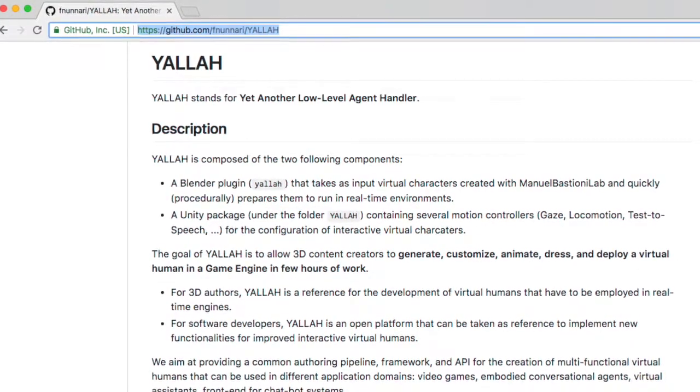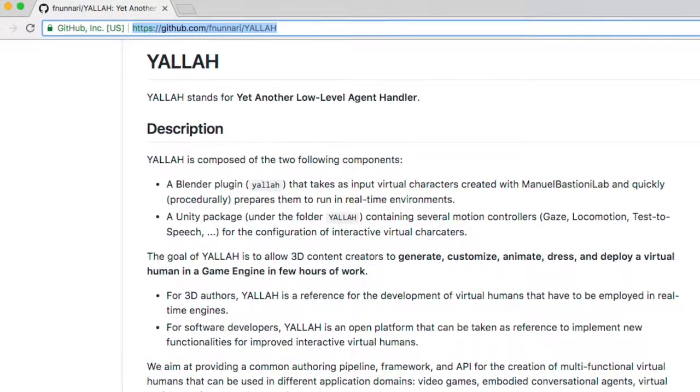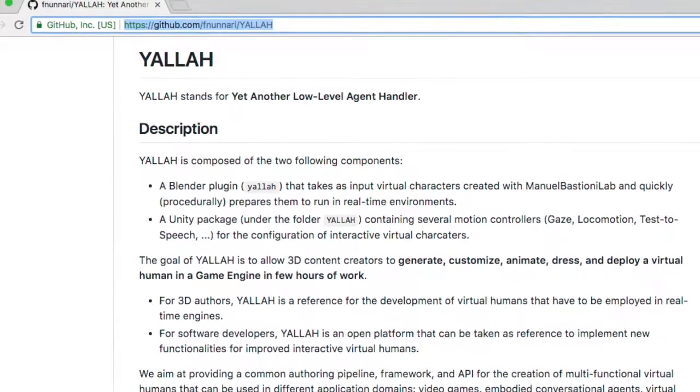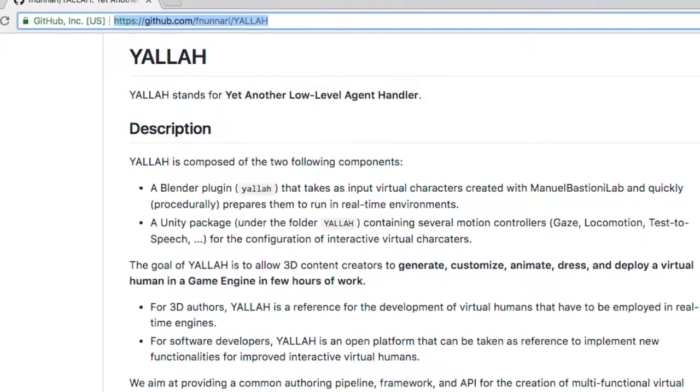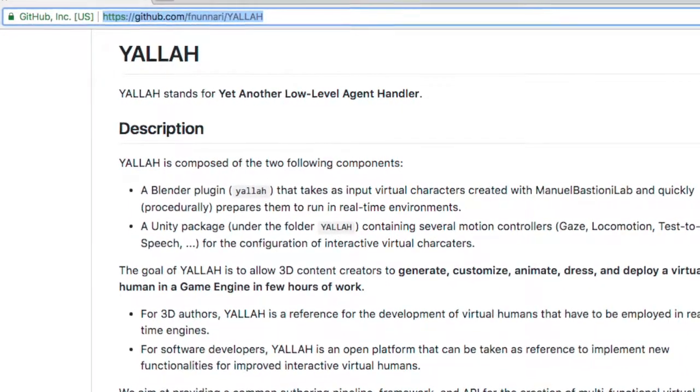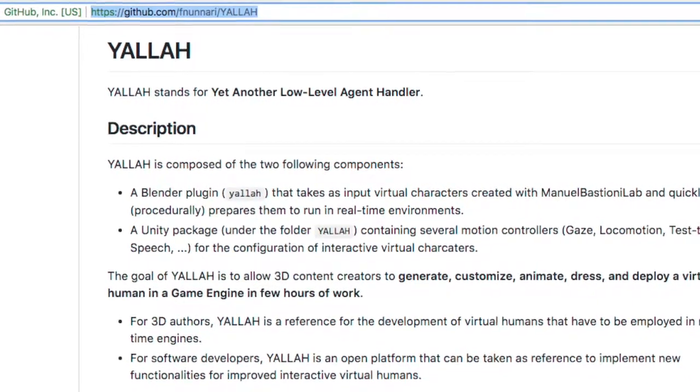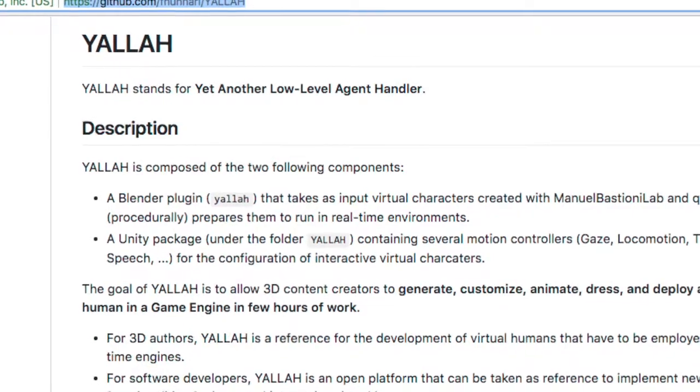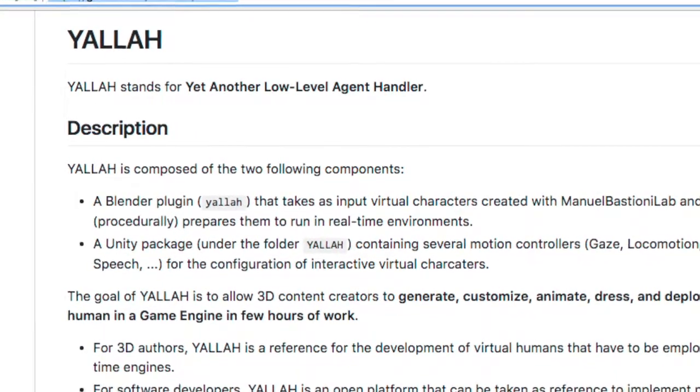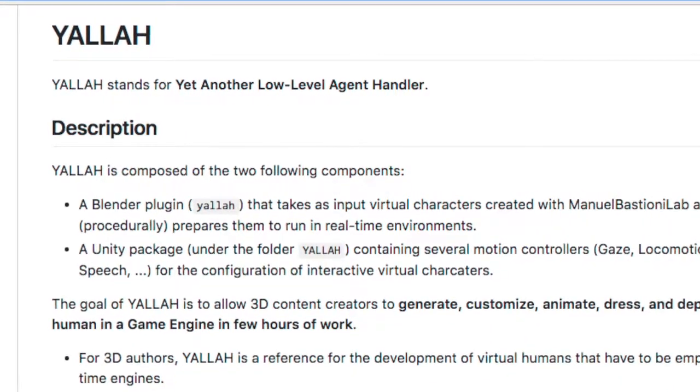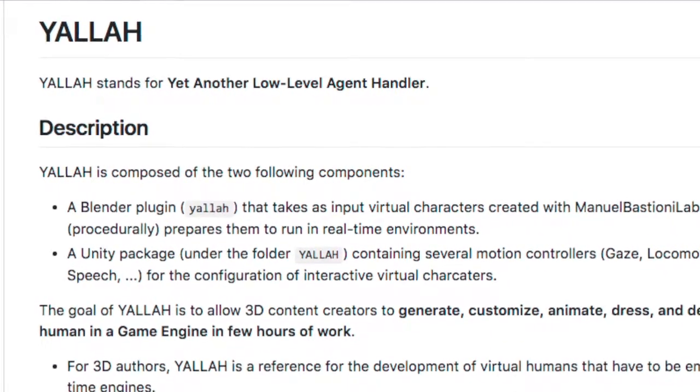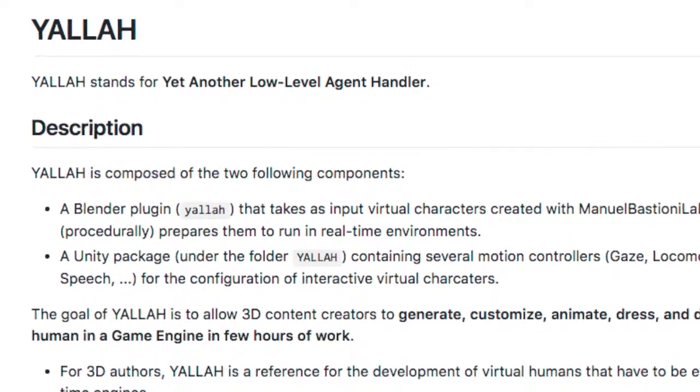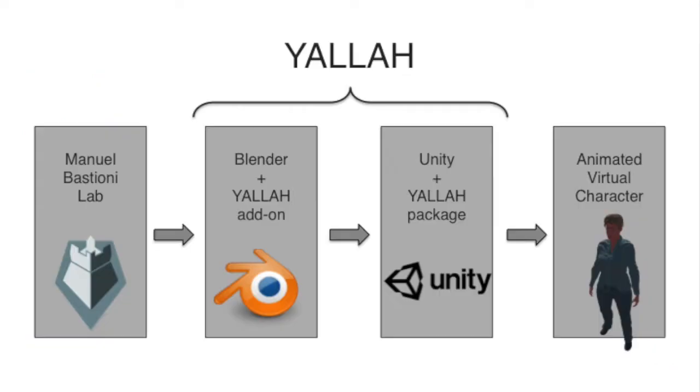YALLA stands for yet another low-level agent handler. It is a software for the quick generation of interactive characters, virtual characters, and it is composed of two components.